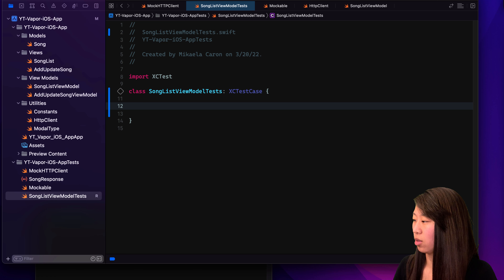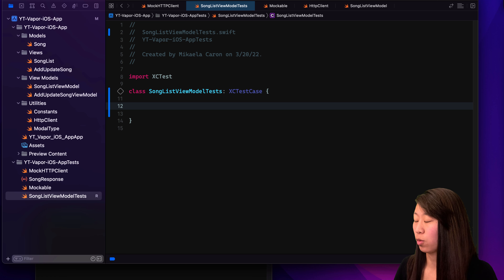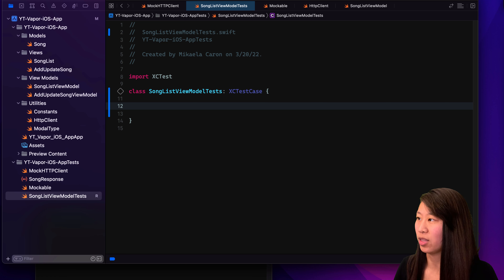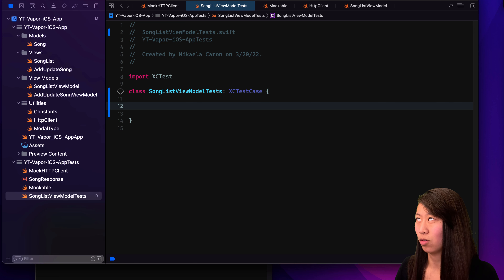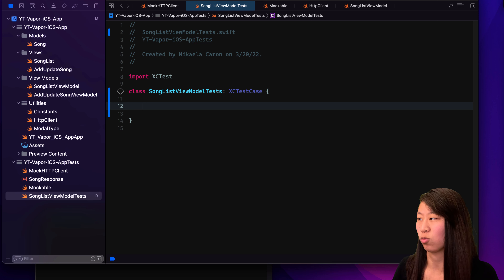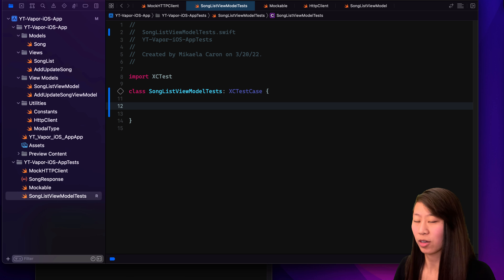You can see on the left it says R — that's because this project is under source control. It thinks we removed that one file and then added it back, so git thinks that we just renamed the file. But that doesn't really matter.